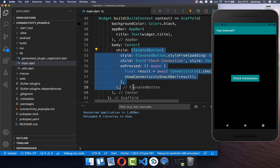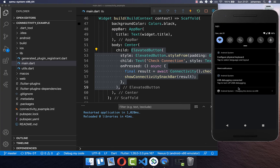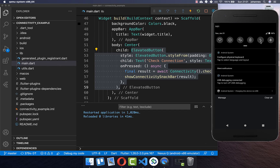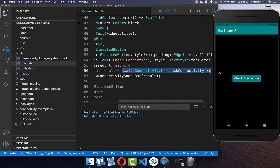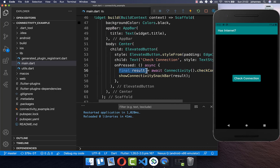Now let's try the button out. Click check connection and you can see we have a WiFi connection. If I disable WiFi and click the button again, it shows no internet. Turning on mobile data and clicking check connection shows we have mobile internet. You can always determine your internet connection using checkConnectivity(), which returns wifi, mobile, or no connection.